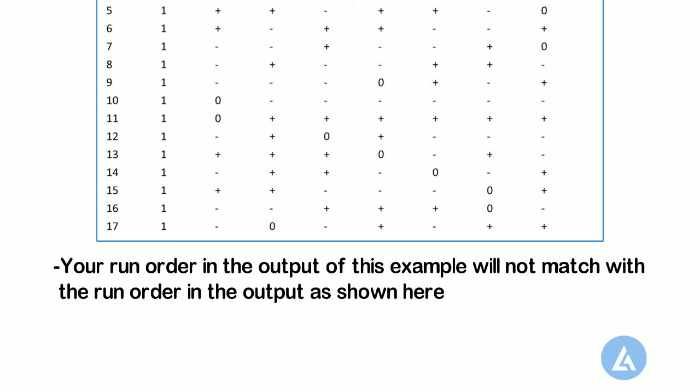This is all about to create screening design, definitive as well as Placket-Burman, with the help of a practical example. We will see the data collection and analyze this screening design with a practical example in the next video.